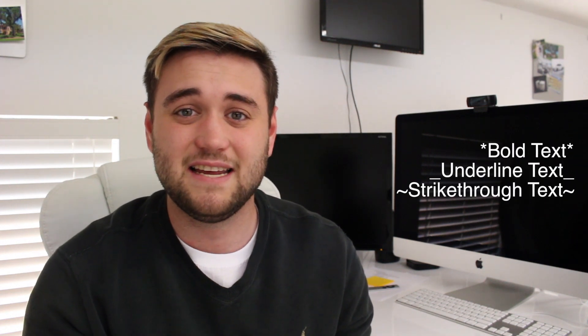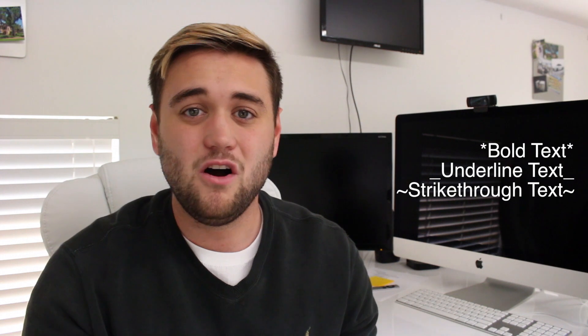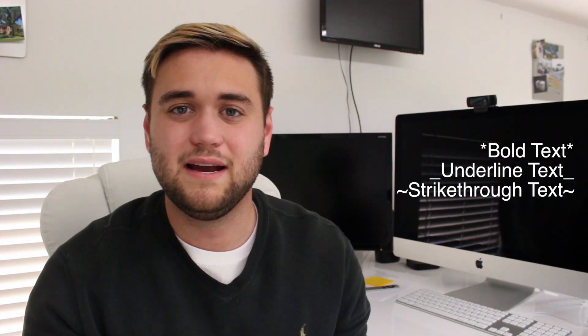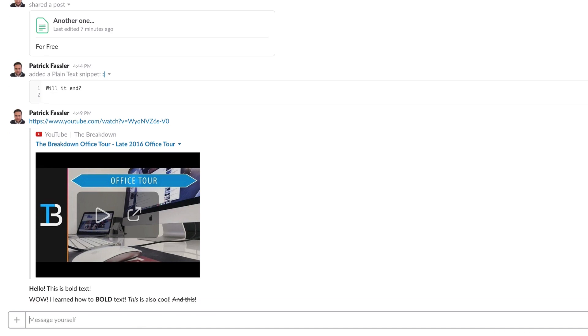Starting with text formatting tips. As you can see on the screen right now, there are a few shortcuts you can use in Slack to bold text, italicize text, and underline text very quickly. All you need to do is enter the keyboard shortcuts shown on screen. This is a great way to get your message noticed in a Slack group and will get a response much quicker than pasting a huge wall of text.